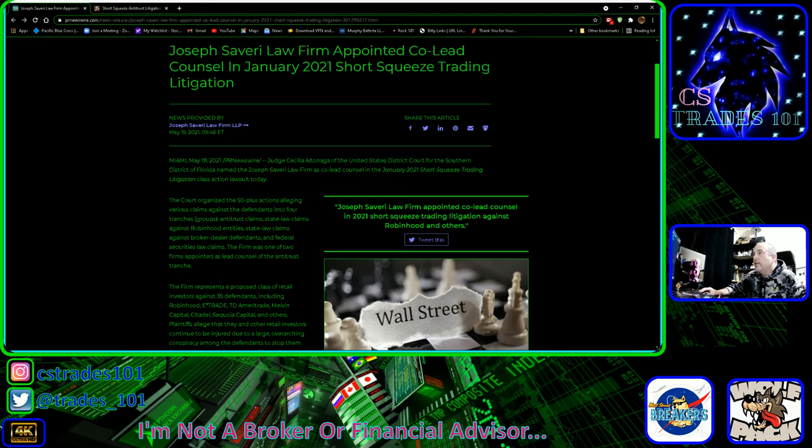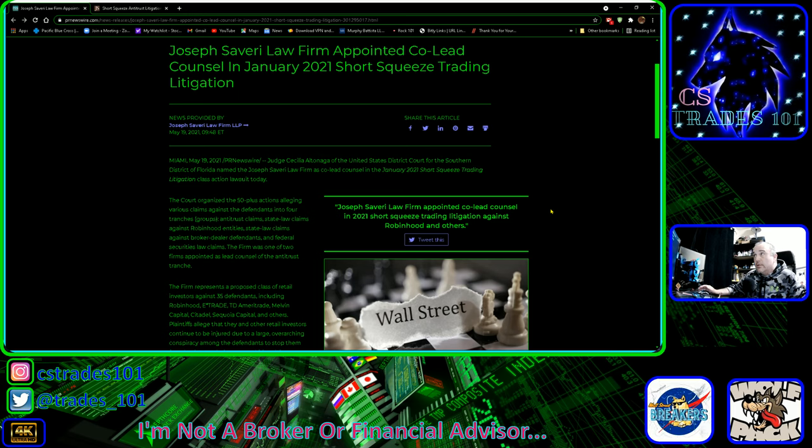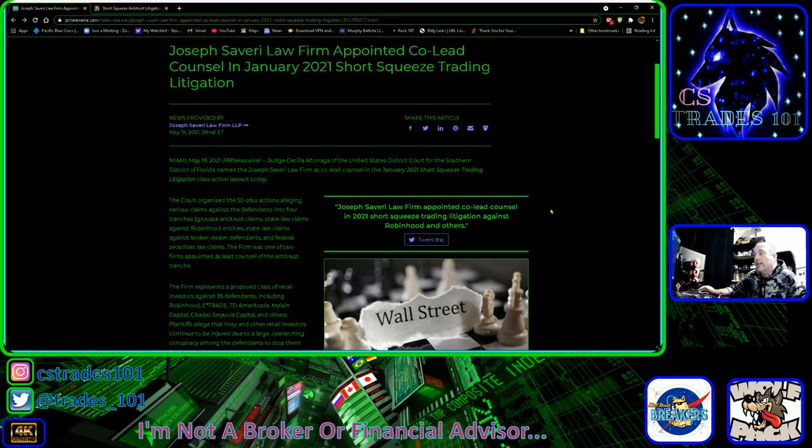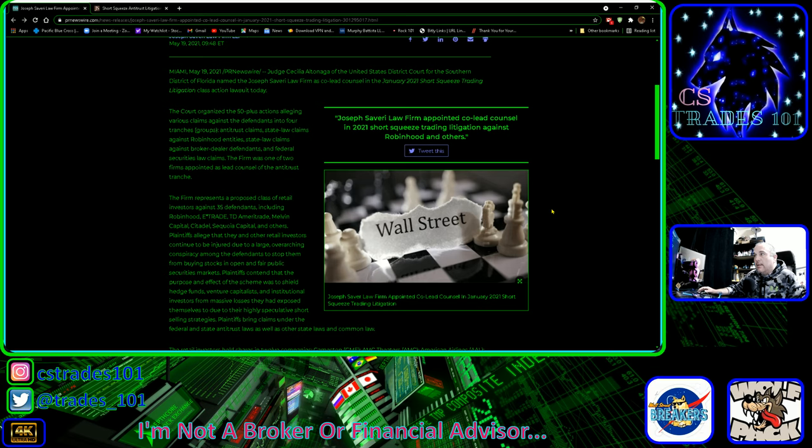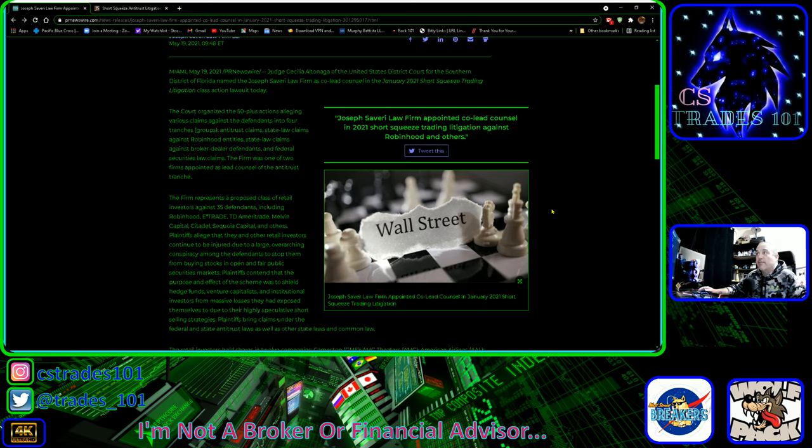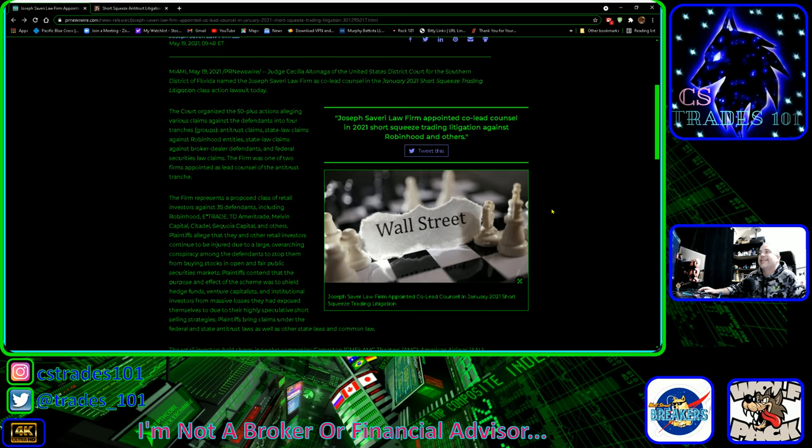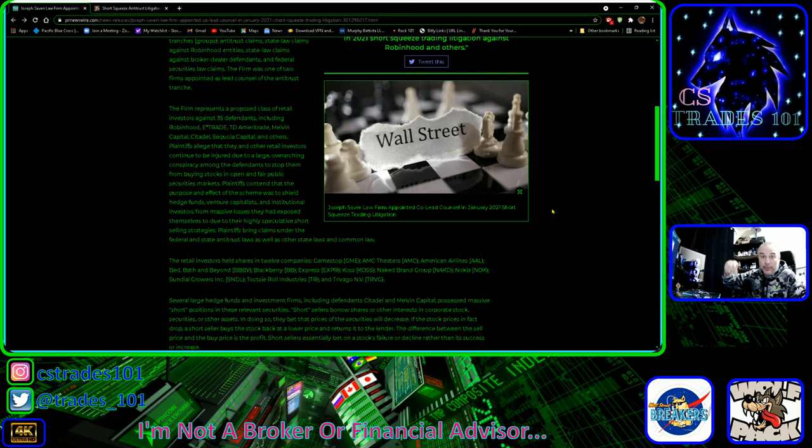Let's jump into the news here. We got some really good news on a lawsuit that just got launched by a law firm. This is to do with the January 21st short squeeze trading litigation against Robin Hood and a bunch of others. There's like 50 plus class action lawsuits against these guys.